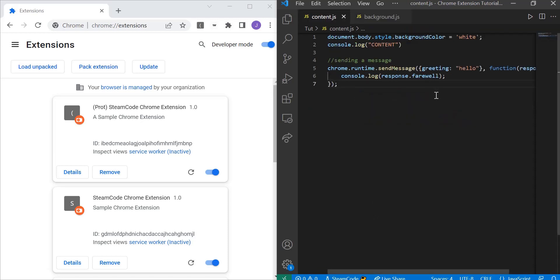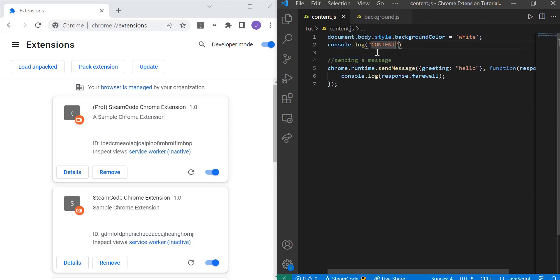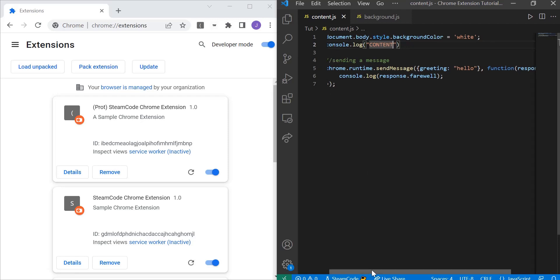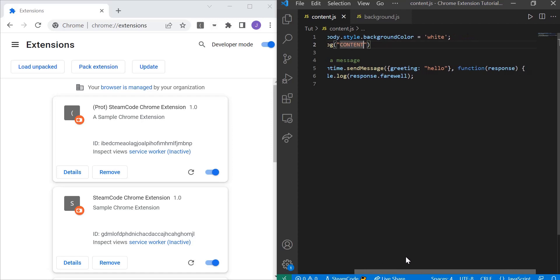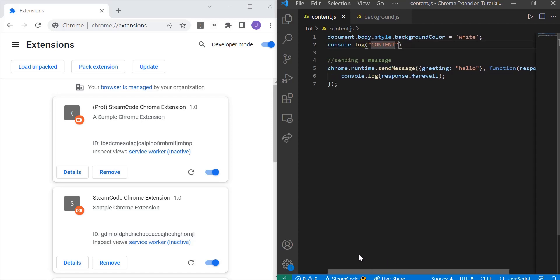This code at the top is from our previous video, so this only focuses on lines four through seven. On line five, we have chrome.runtime.sendMessage with greeting hello, function response, and then console.log response.farewell. This gets the runtime and sends a message into that runtime. The greeting or message we're sending is called hello. You can change that to whatever you want, but that's the message that will be sent to whoever is receiving it.